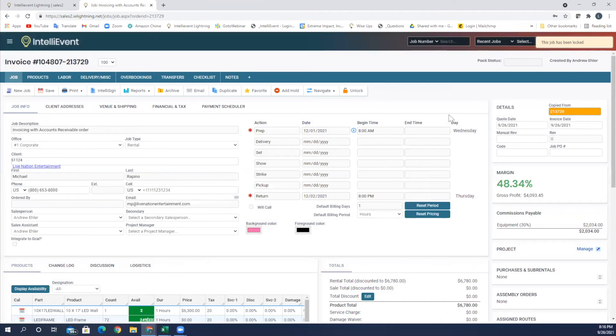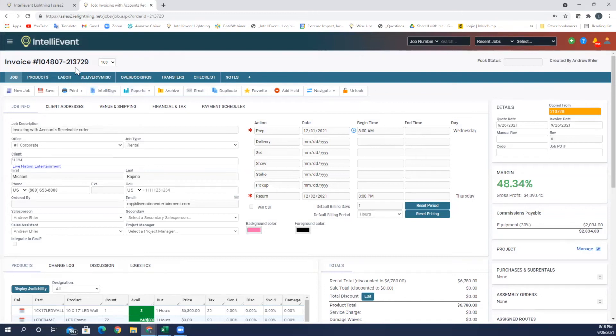And now you can see this job has been locked. Right here we have the lock and I have my invoice number here. With the proper security privileges, I can unlock this invoice and make any necessary changes. But again, only with security privileges.